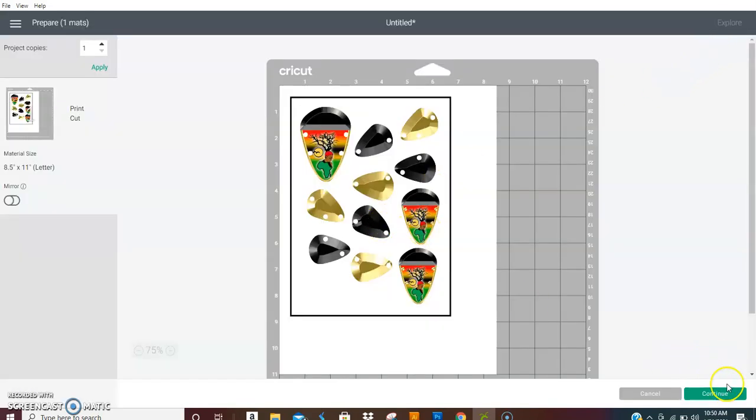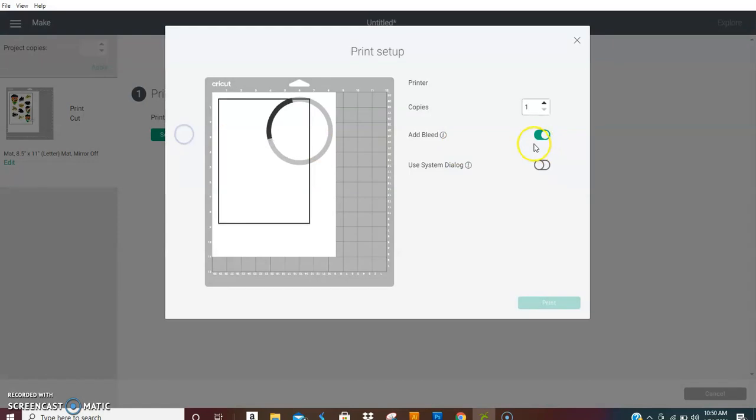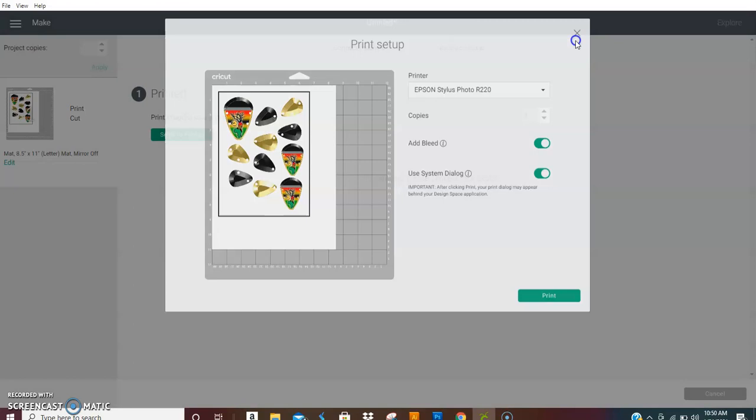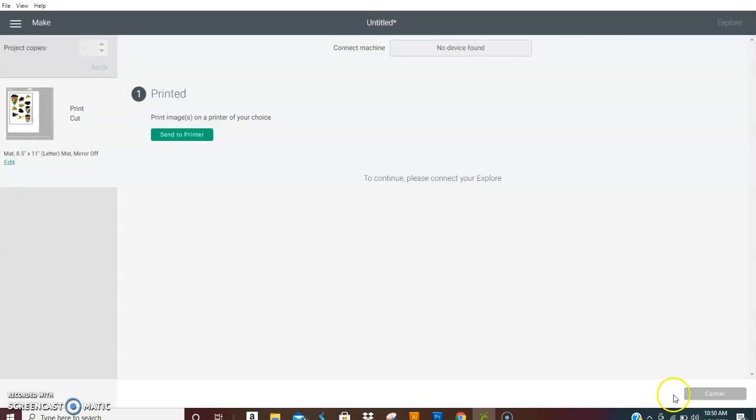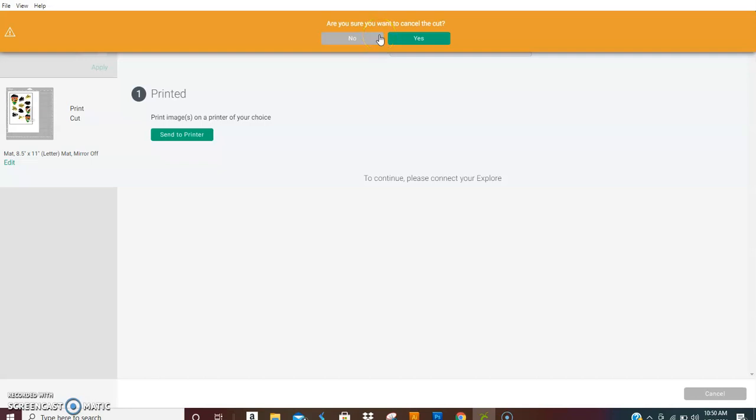And then you will send this, hit continue, send it to your printer. I always like to use the system dialog and add a bleed. I always add a bleed to my print and cut pieces. So once you have that all set up then you hit print and have it connected to your printer and print it out. And then once it prints you stick it to your mat and load it to your Cricut machine and cut it out.